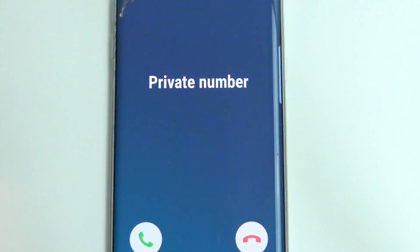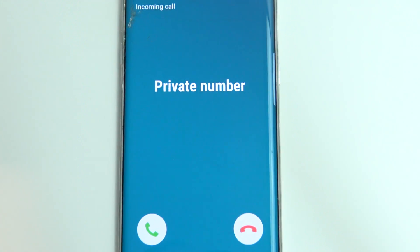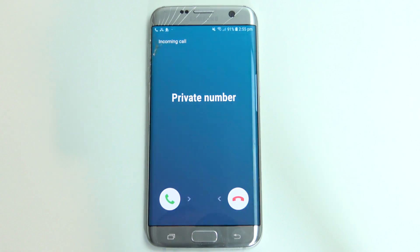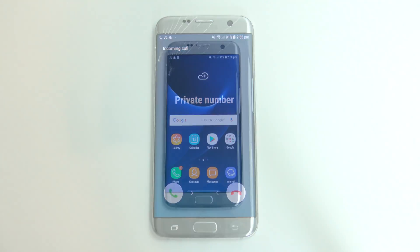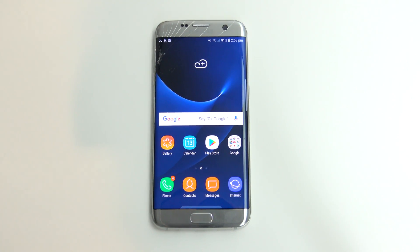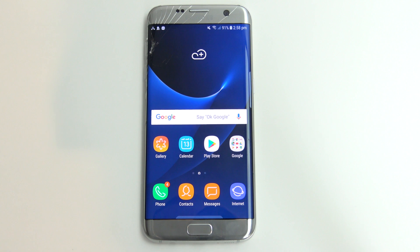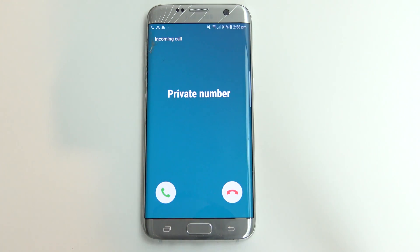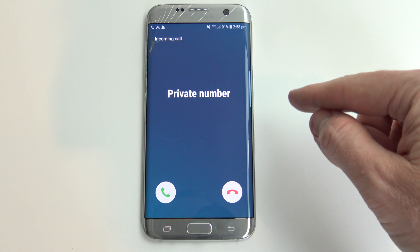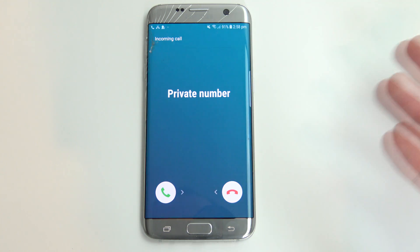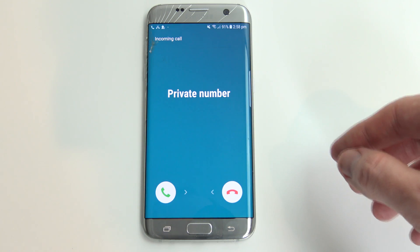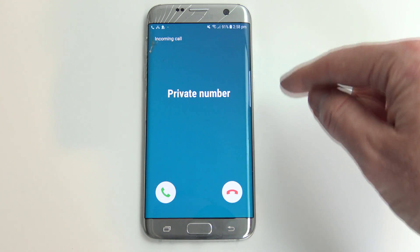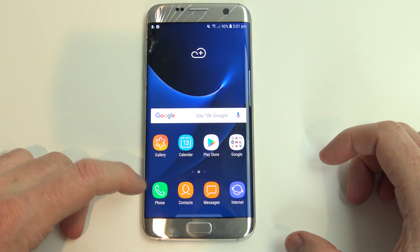Hi guys, Matt from 123MyOT here, and in this video I will show you how to make your phone number private on a Samsung device. So basically this video will show you how to make your phone number private and not display when you call through to someone else's phone. So let's say you wanted to hide your number for whatever reason, this video will show you how to make it come up as private. Alright, so let's get started.